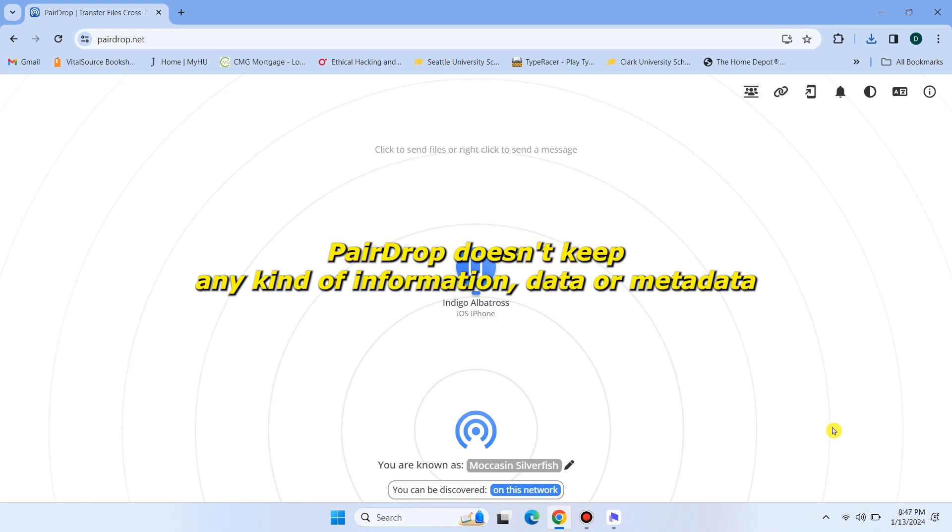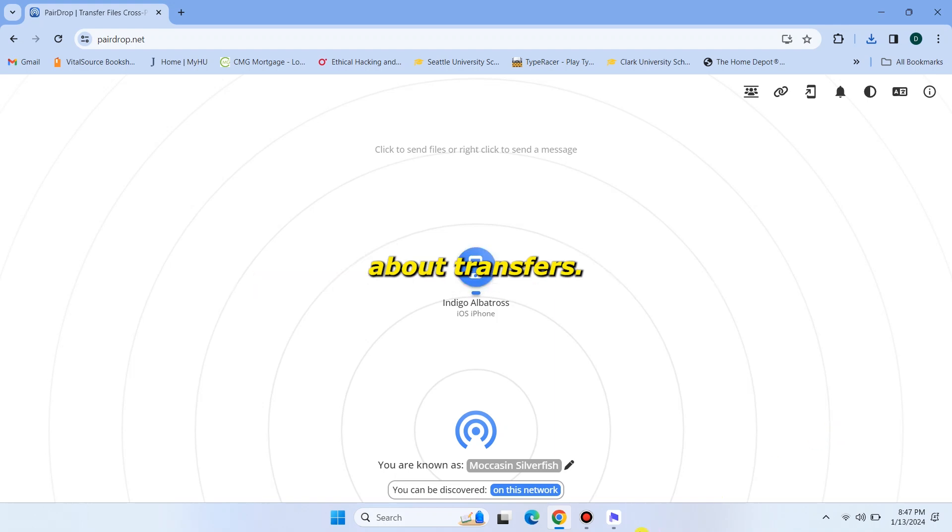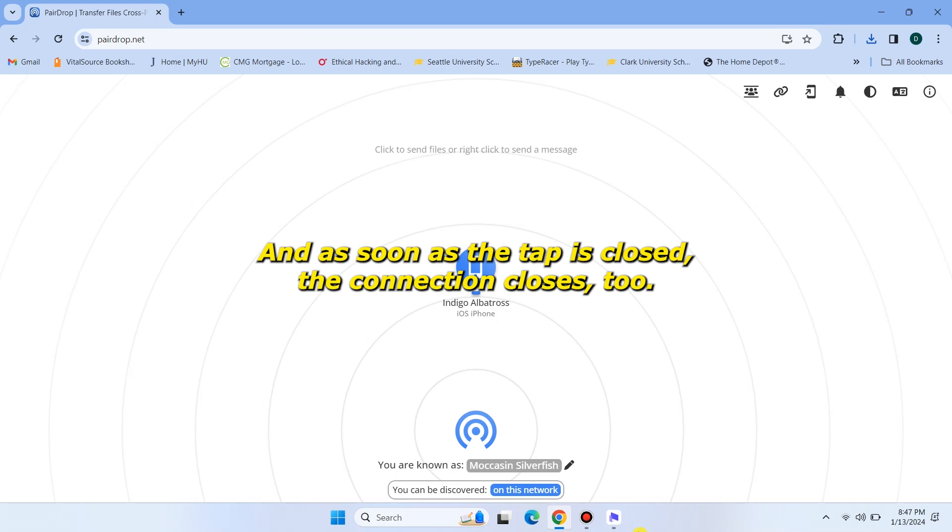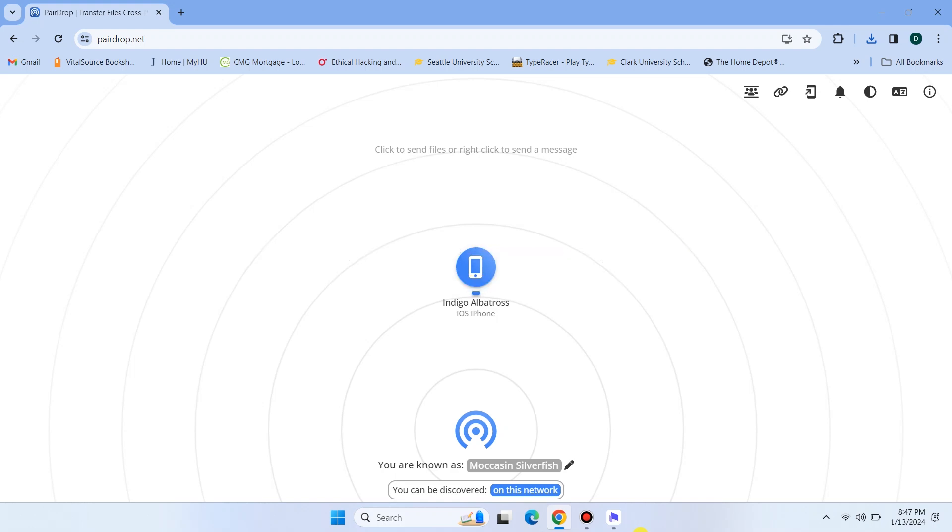PairDrop doesn't keep any kind of information, data, or metadata about your transfers. And as soon as the tab is closed, the connection closes too.